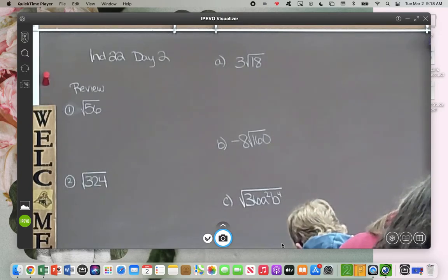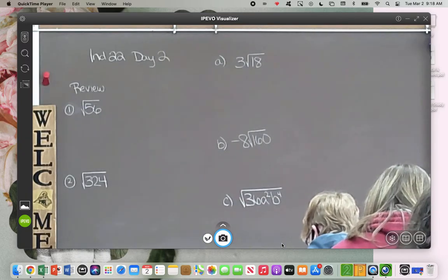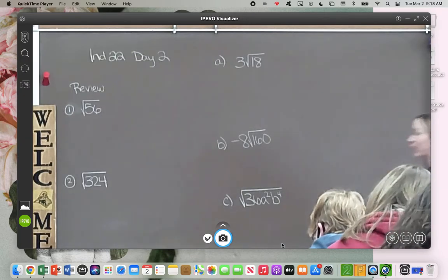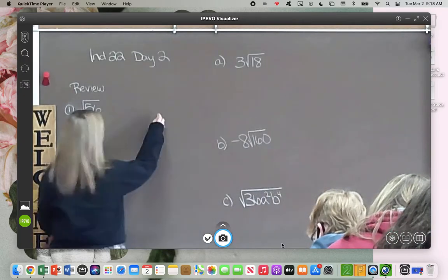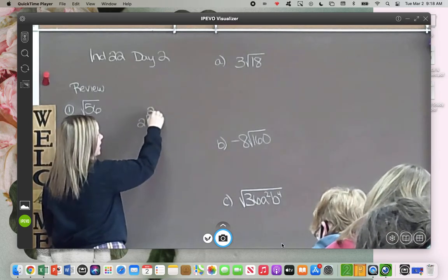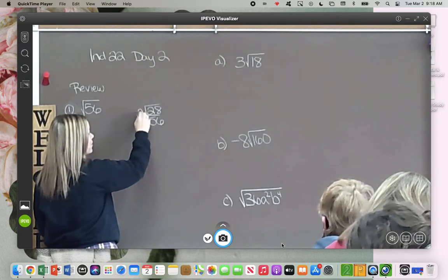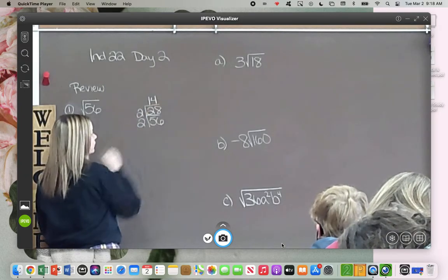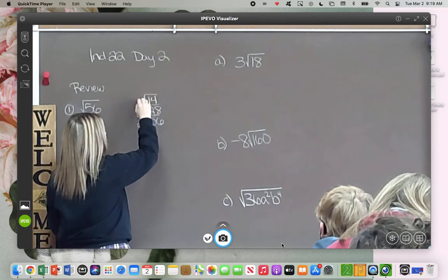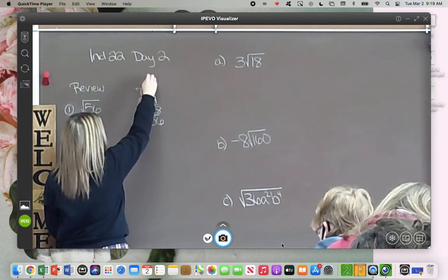Prime numbers. So for that very first example, 56 — what's a prime number that we can divide that by? We can divide that by 2. So we would just take 56 and divide that by 2, which gives us 28. Now what can we divide that by? Divide that by 2 and that gives us 14. What can I divide that by? 2. And that gives me 7. Now what can I divide 7 by? 7. Divide that by 7 and we get 1.